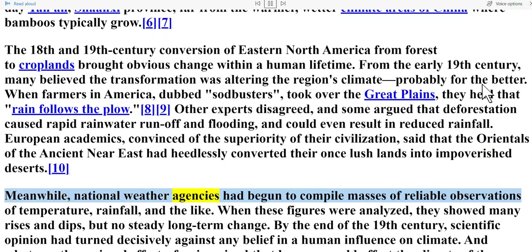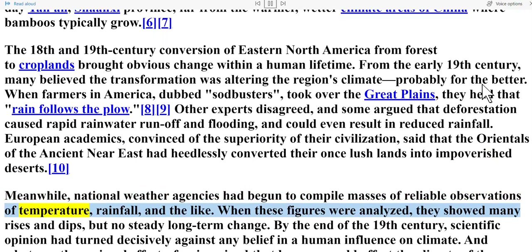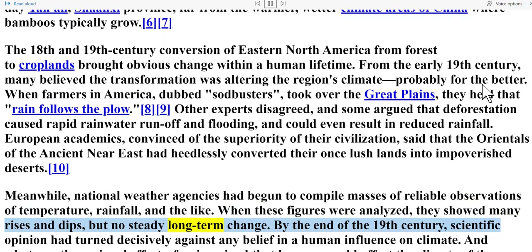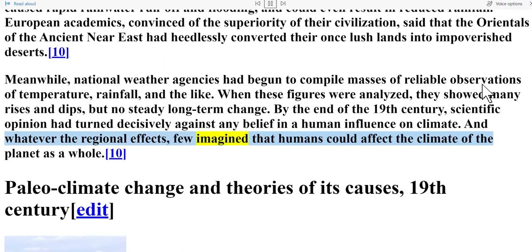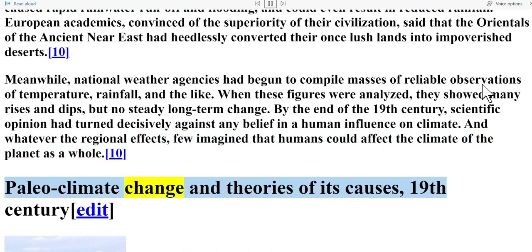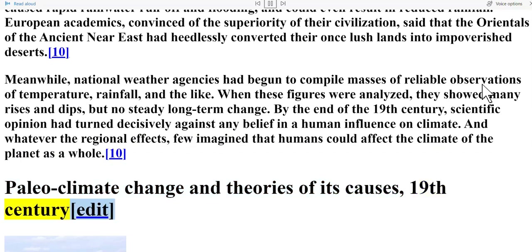Meanwhile, national weather agencies had begun to compile masses of reliable observations of temperature, rainfall, and the like. When these figures were analyzed, they showed many rises and dips but no steady long-term change. By the end of the 19th century, scientific opinion had turned decisively against any belief in a human influence on climate, and whatever the regional effects, few imagined that humans could affect the climate of the planet as a whole.